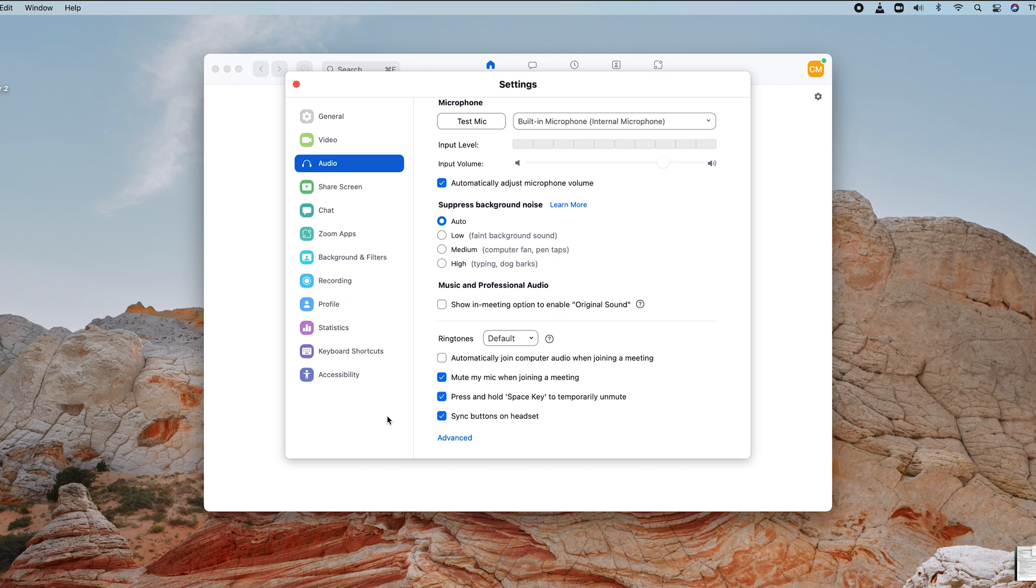With that checked, it means every time you join a meeting in Zoom, your microphone will be automatically turned off. If you want to turn it on, you can do so while you're in the meeting, but for every meeting you join, the microphone will start off automatically muted.